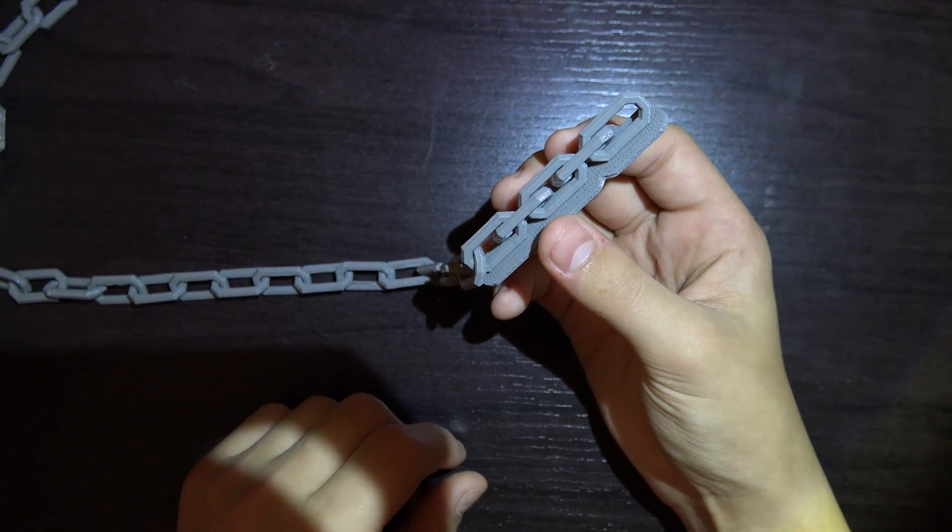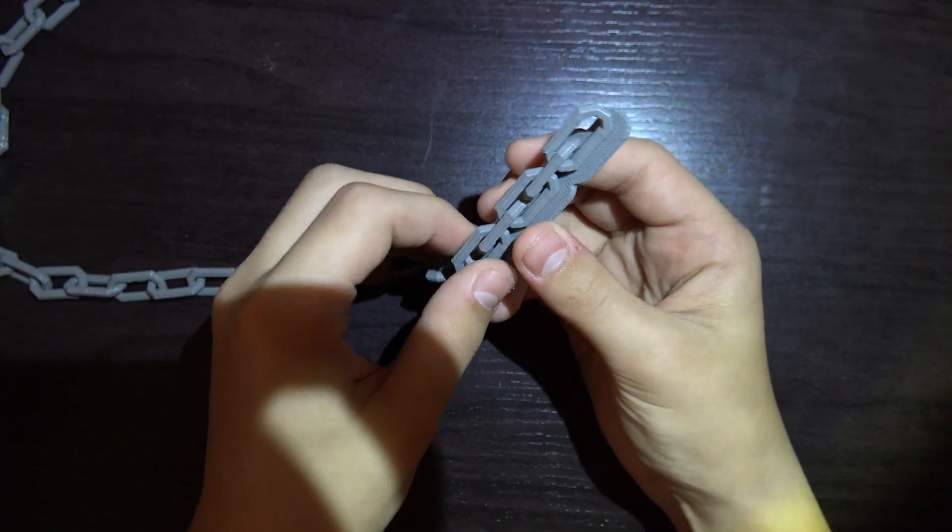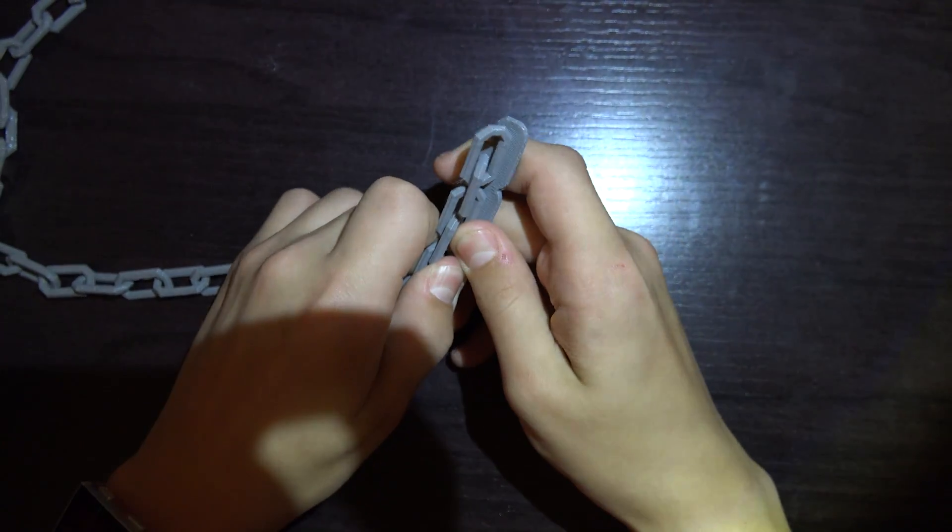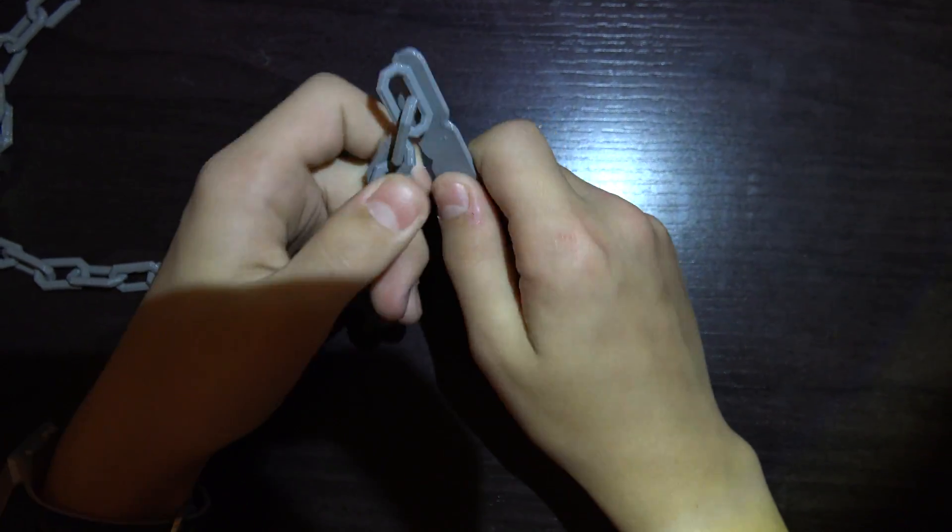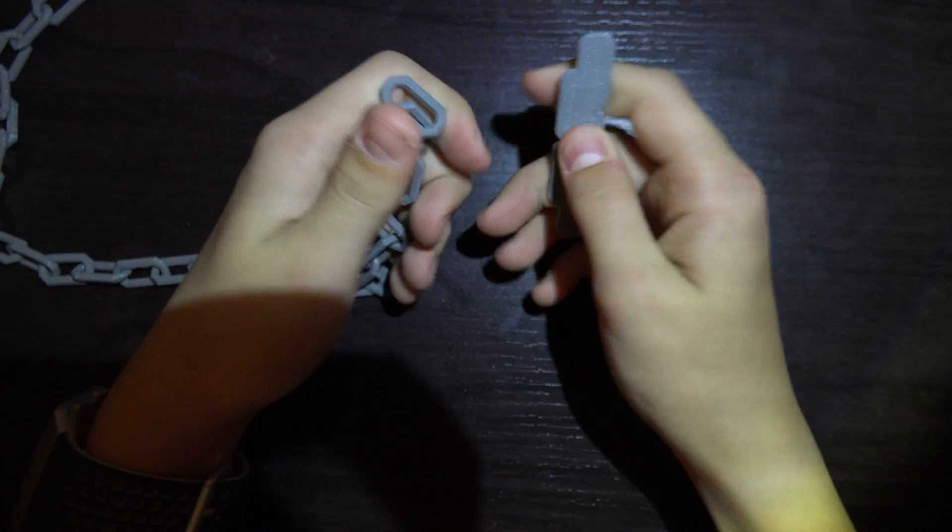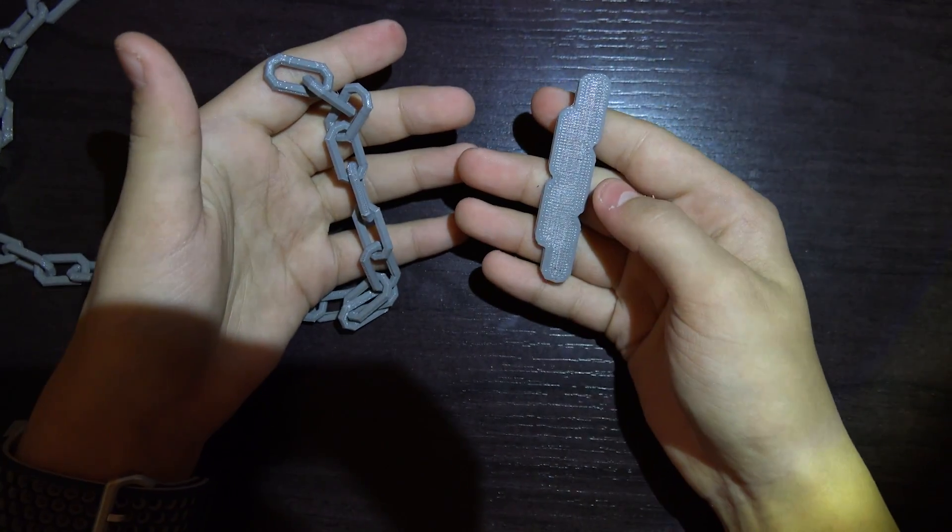Now we need to pop out the freshly printed link from its raft and the chain will be ready to go through a series of weight tests.